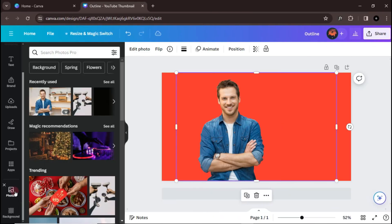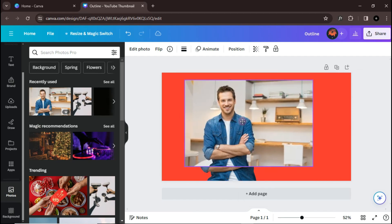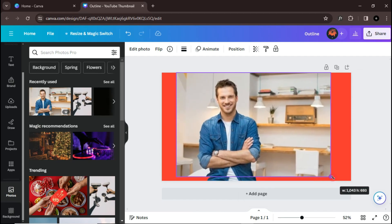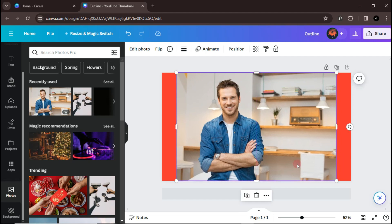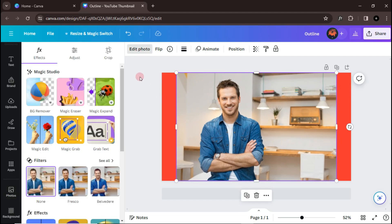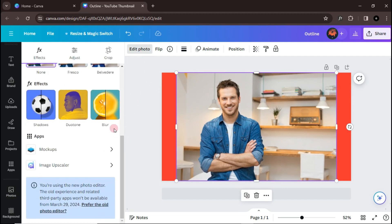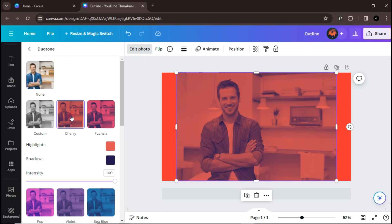Again, drop the same image and place it over the previous one. Go to Edit Image and select Duotone. Select any default option.